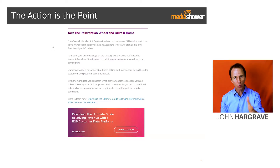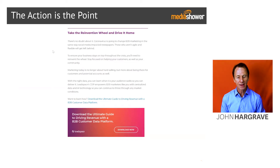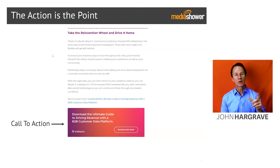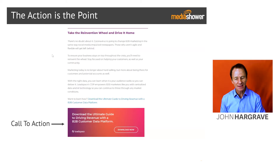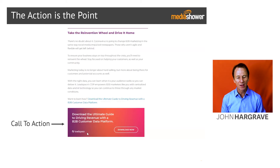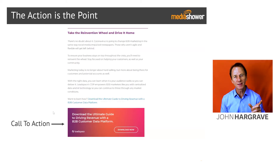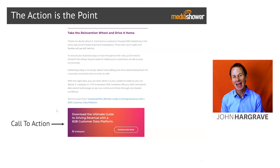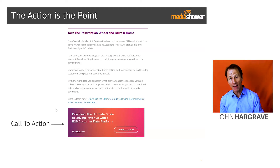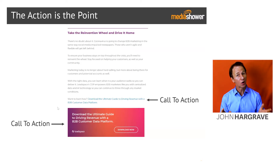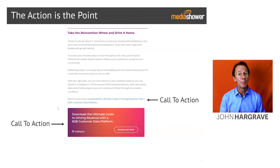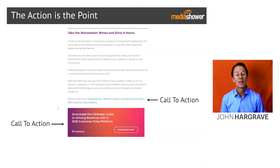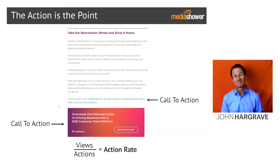Here's a real-life example where at the end of the blog post, there is a graphic that says 'Download the Ultimate Guide.' That's our call to action, or CTA. And it can be a graphic, or it can be text, or hopefully both.